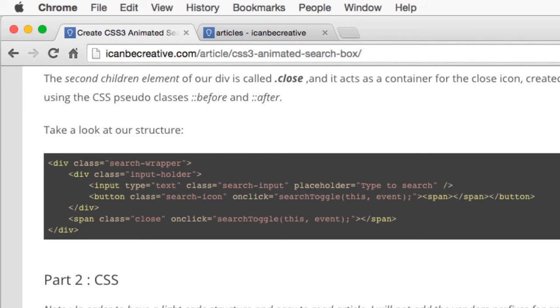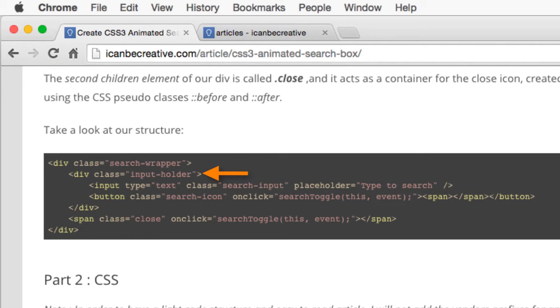We have a container div with the class of SearchWrapper. This will hold and center our search box. The first child element of our primary container is called InputHolder. This one has a fixed width in our main container, SearchWrapper. The InputHolder contains the text input and the search button.